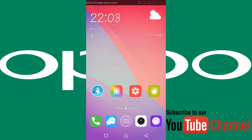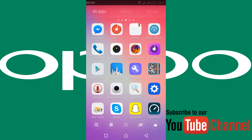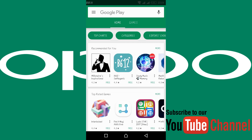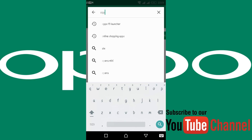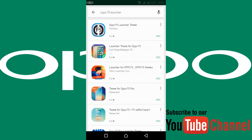In this video we will go and install the OPPO F5 launcher. For that, go to your Play Store — tap that. Once you are in the Play Store, type in 'OPPO F5 launcher', tap that, and it will give you suggestions.